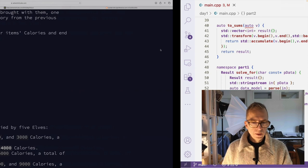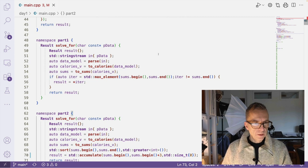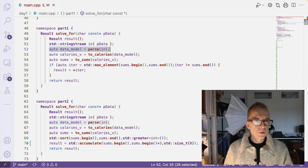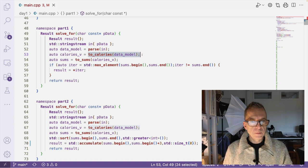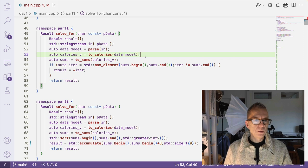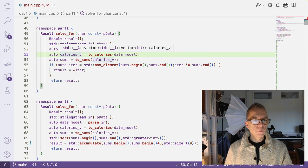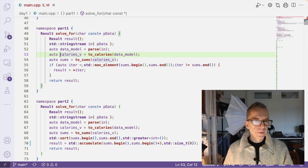So I came up with this solution. First, I just parse the input data we just saw into a list of strings. And then I call this to_calories method that actually takes these strings and turns it into a vector of vector of ints. So this vector has members where each vector lists the calories that each elf is carrying.